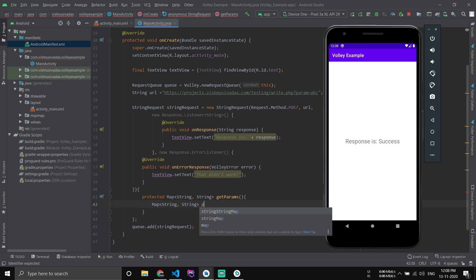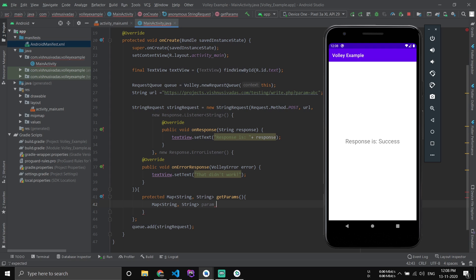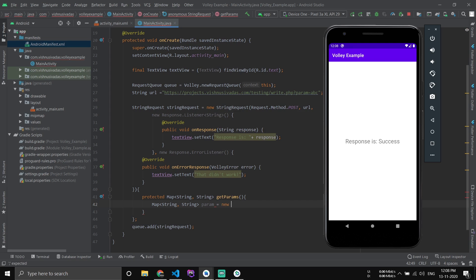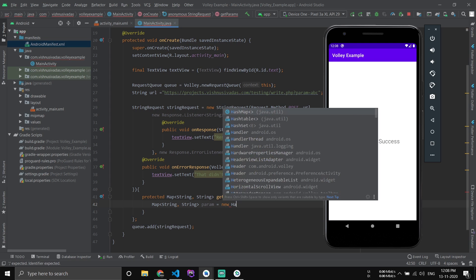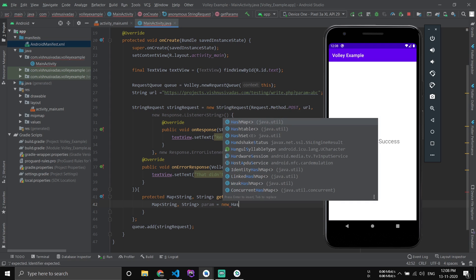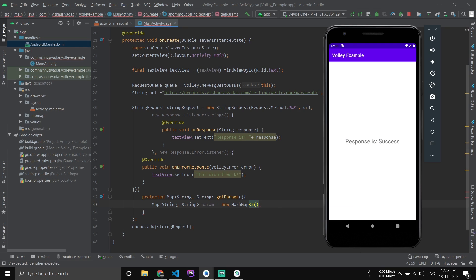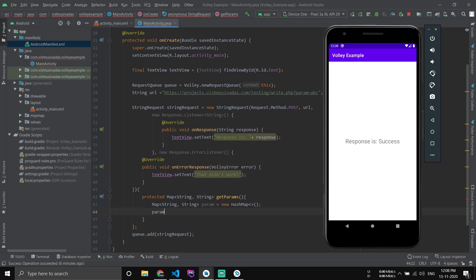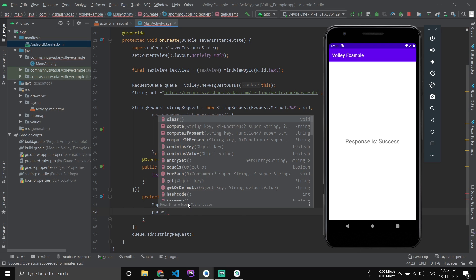Now here we have to create another Map with string comma string, name it param, equal to new HashMap.